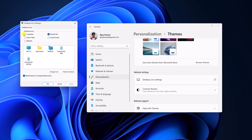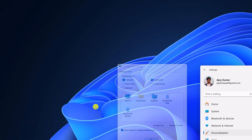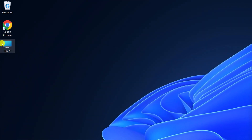Here click on Desktop Icon Settings. Here we have the desktop icons option. So currently, Recycle Bin is only added to the desktop. Now to add the This PC icon to the desktop, simply select the Computer option, then click on Apply, then click on OK, and here you will find the This PC icon on the desktop.